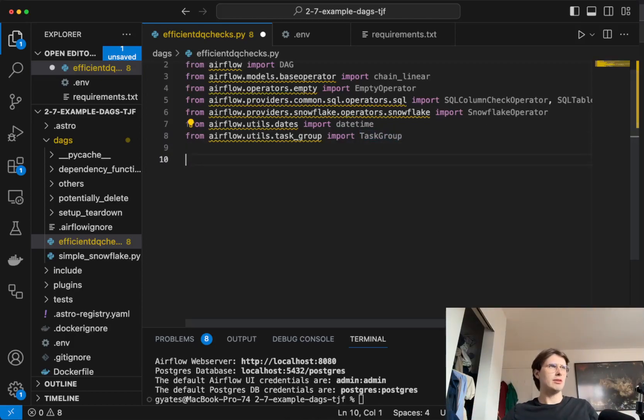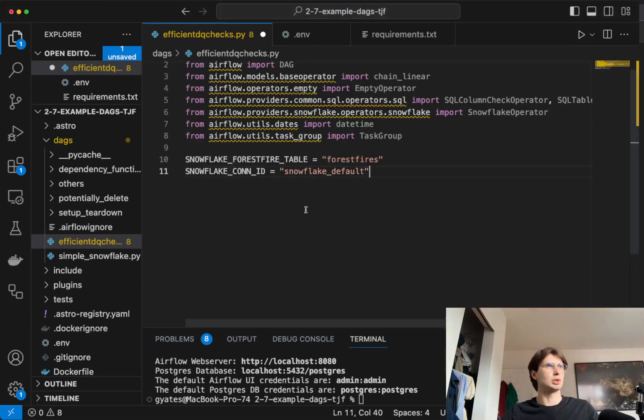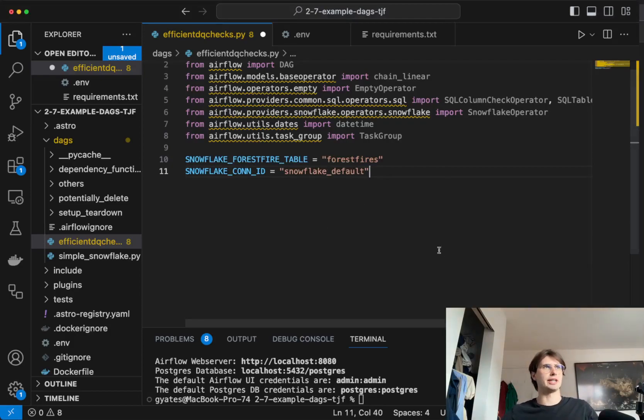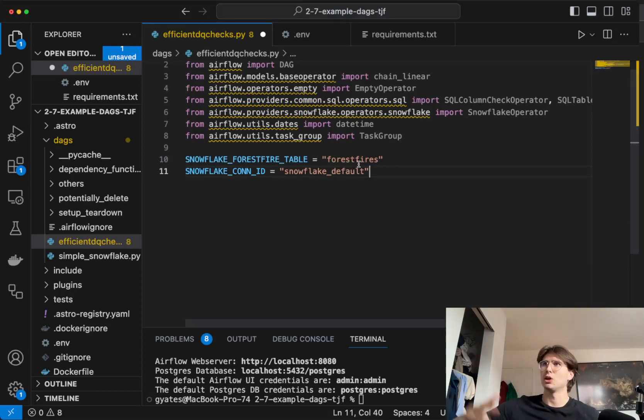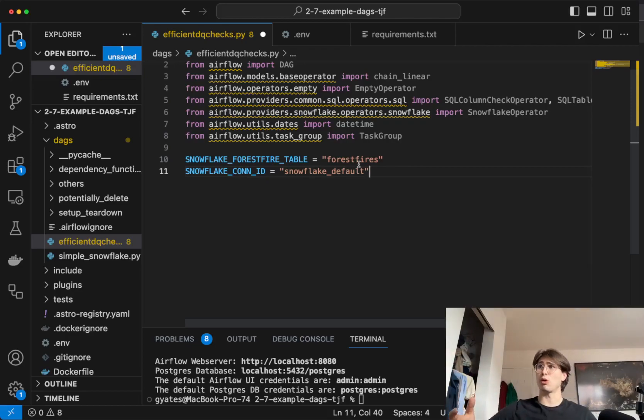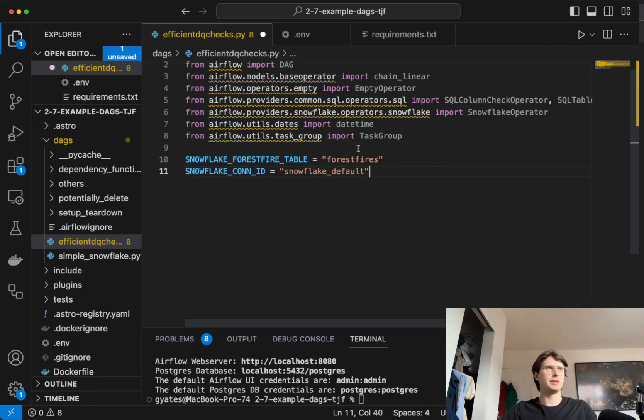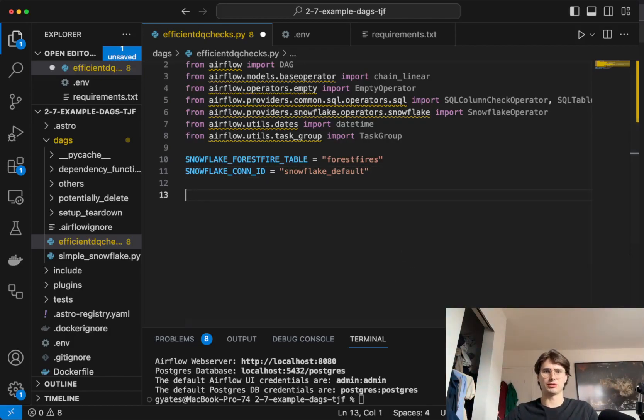So after we're done with that, what we'll do is set some global variables here. So just defining our forest fire table. So we're ingesting forest fire data, running some data quality checks on it, and then deleting that table whether or not those data quality checks failed. But if they succeed, then we'll load that data into production. So we define our snowflake connection, our snowflake forest fire table.